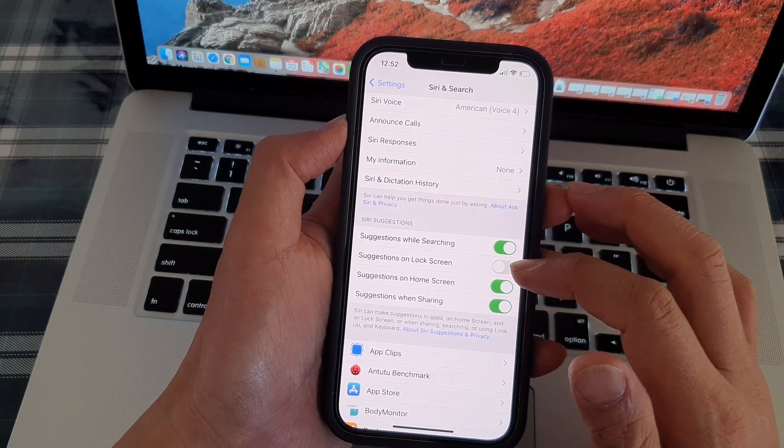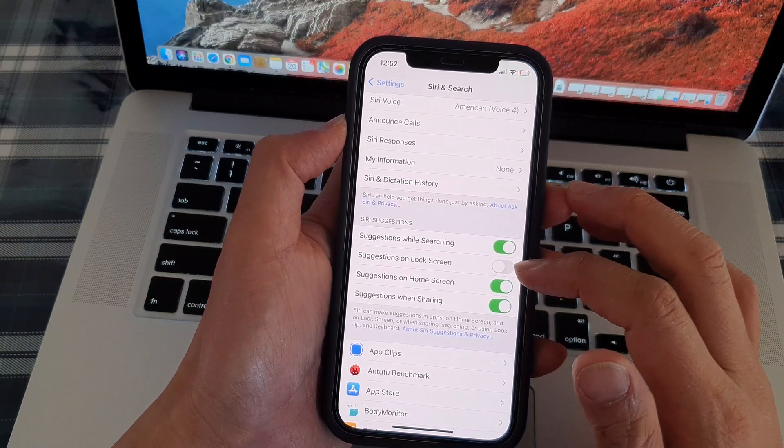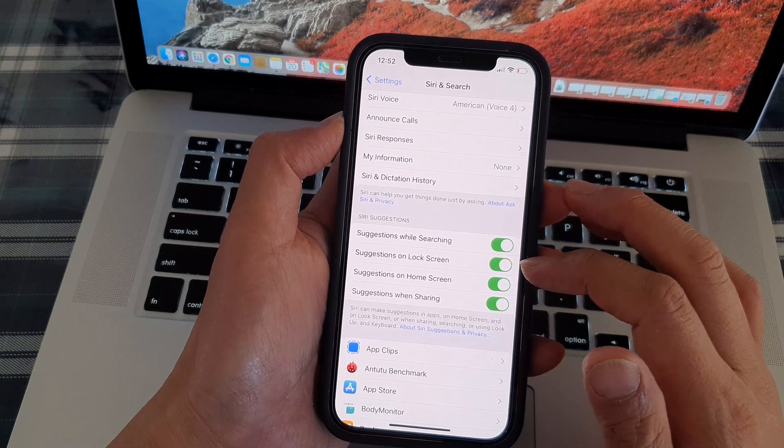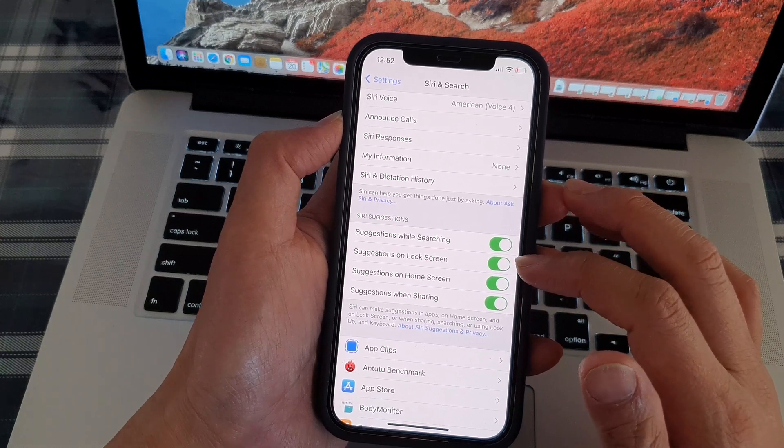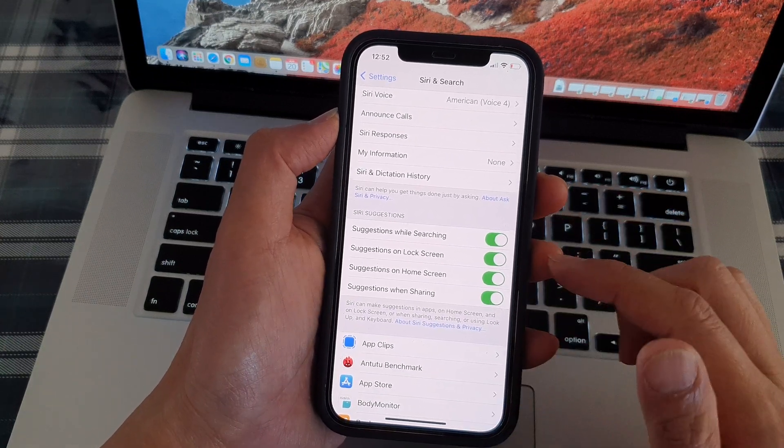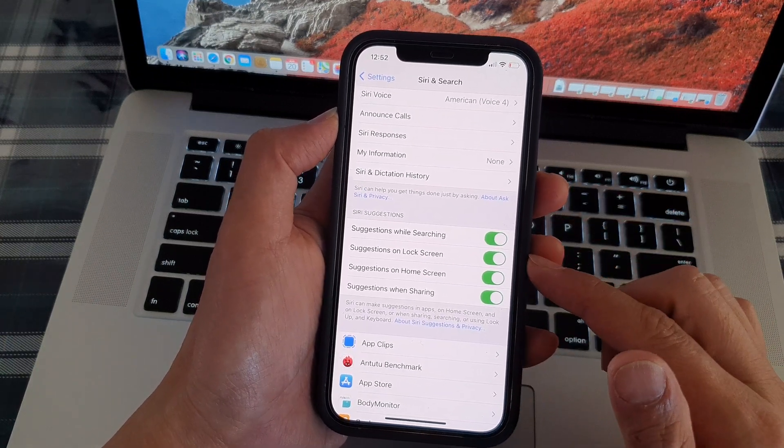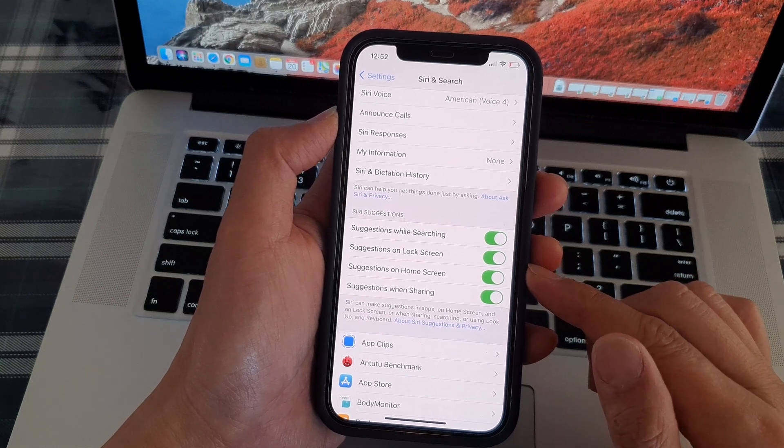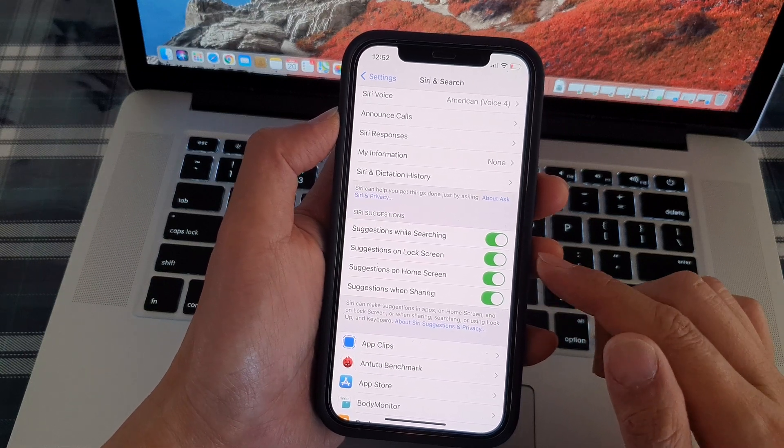So tap on the switch to turn it off, tap on the switch to turn it on. And that's it. That's how you can turn on suggestions on lock screen for Siri.